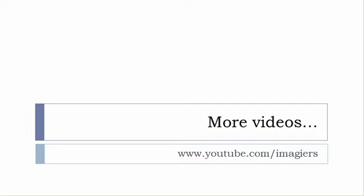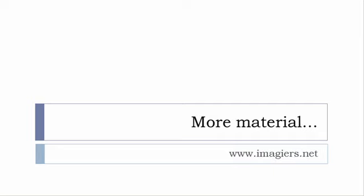If you want more material like apps softwares PDF audio files whatever so I've been putting all these files and they are available freely of course as usual on the website and it's www.imagier.net.